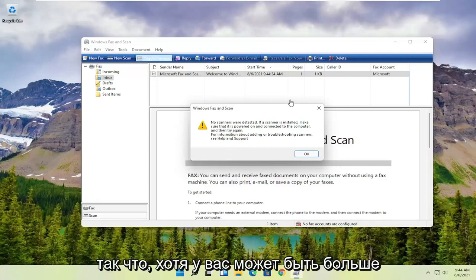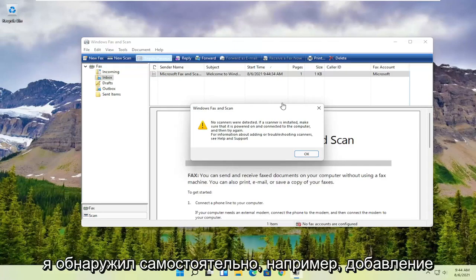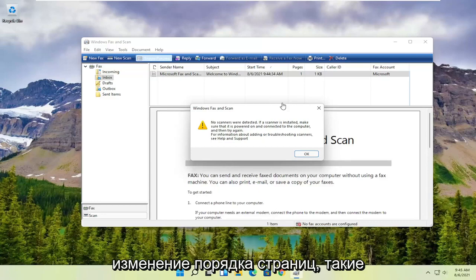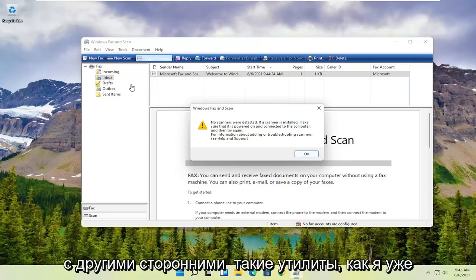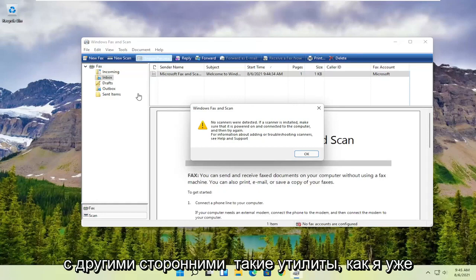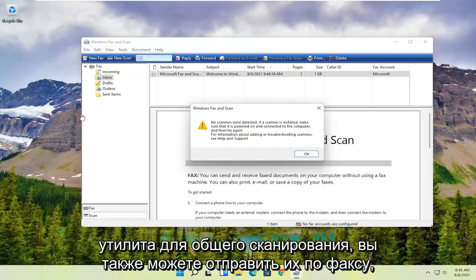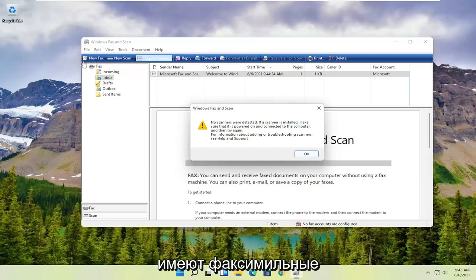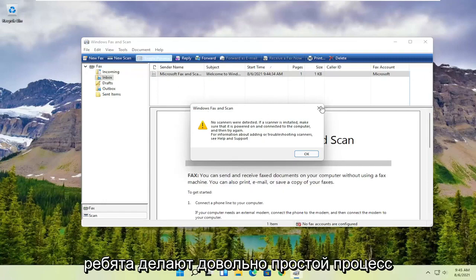You might have more functionality with printer-specific utilities, like adding different pages and changing the page order. It's a little bit easier to do with third-party utilities that come with your printer. But Windows Fax and Scan is a pretty good general scanning utility — you can also fax with it as well, though I'm not sure how many people still have fax machines today.